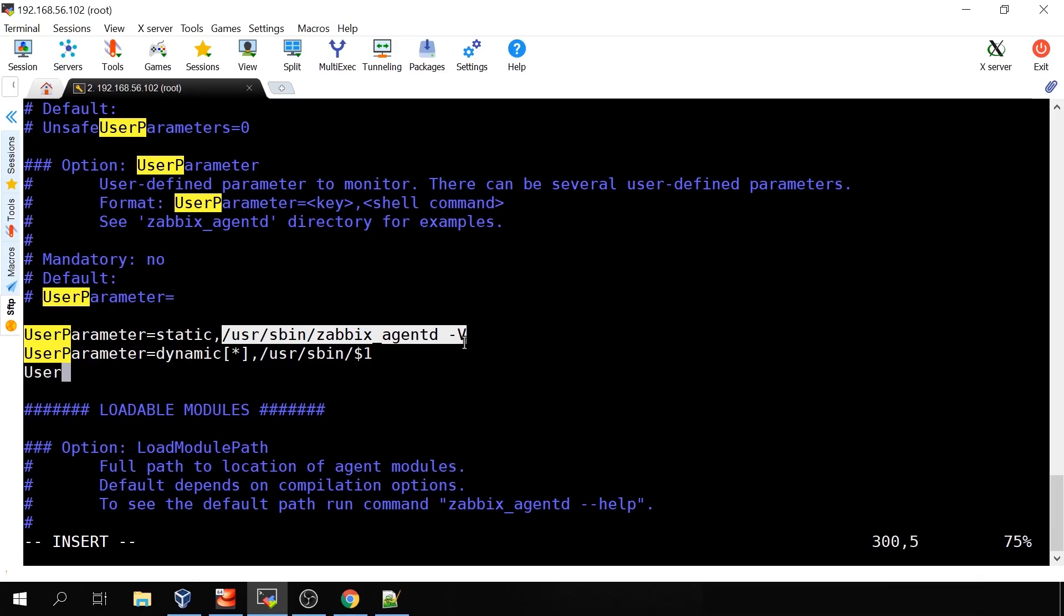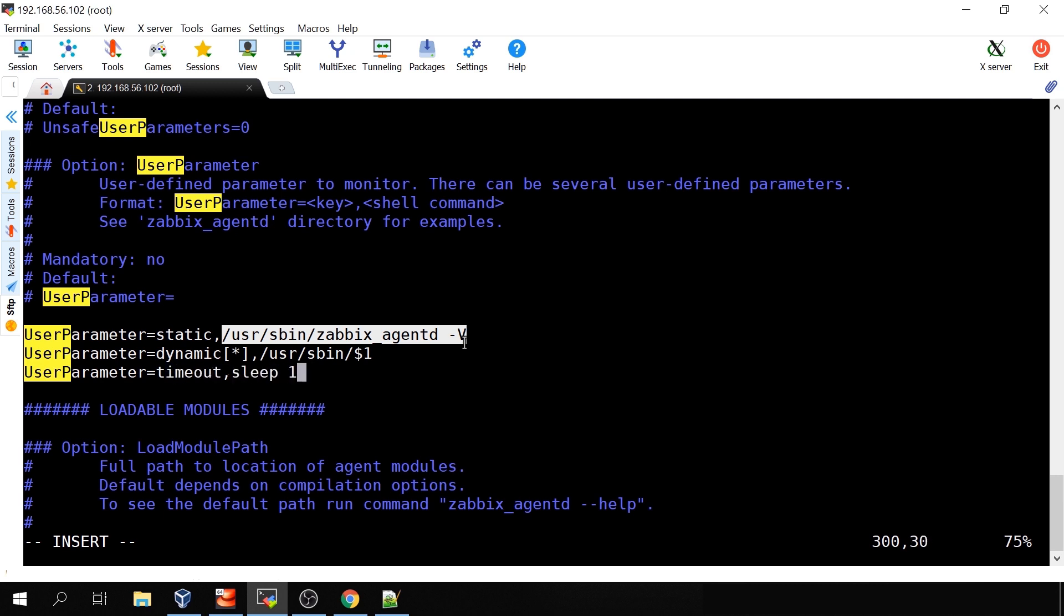And the second one I will simply create to show you that you need to be careful with your user parameters and the stuff that you are trying to execute here and I will explain that a little bit later. So UserParameter= let's make it 'timeout', comma sleep 10 and echo test.